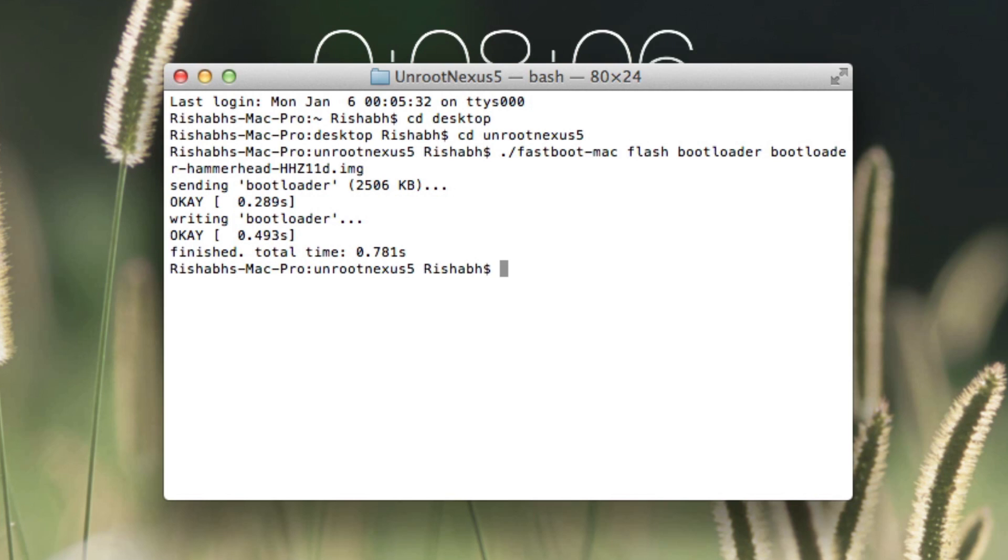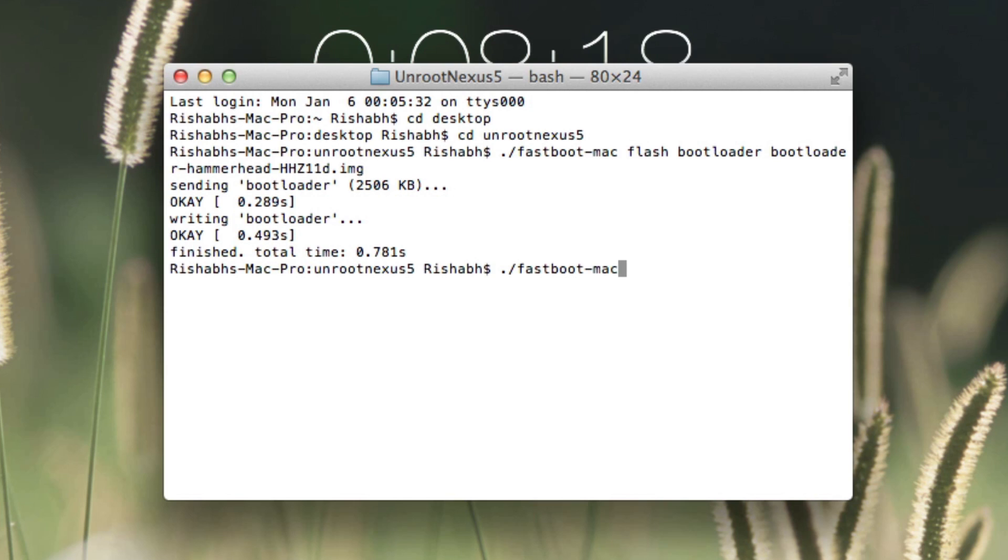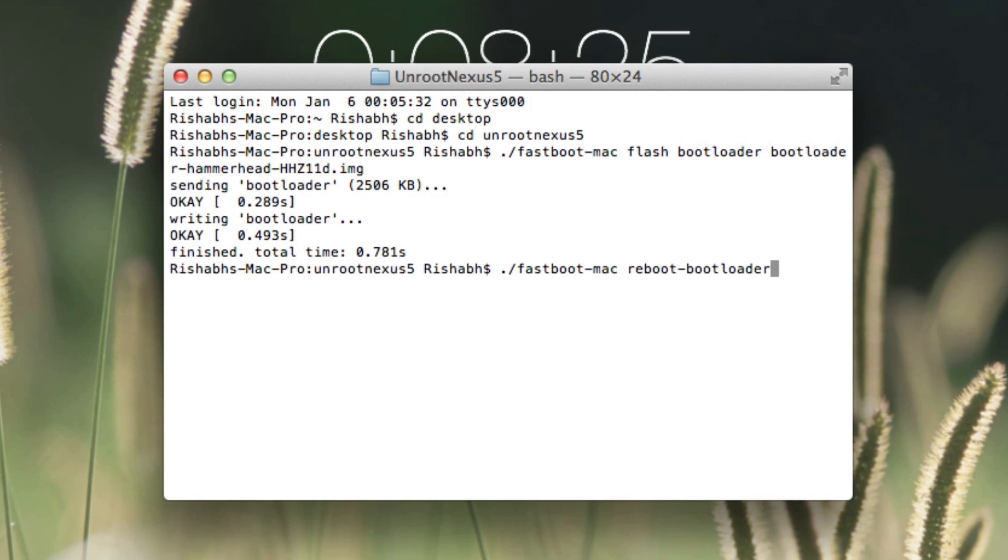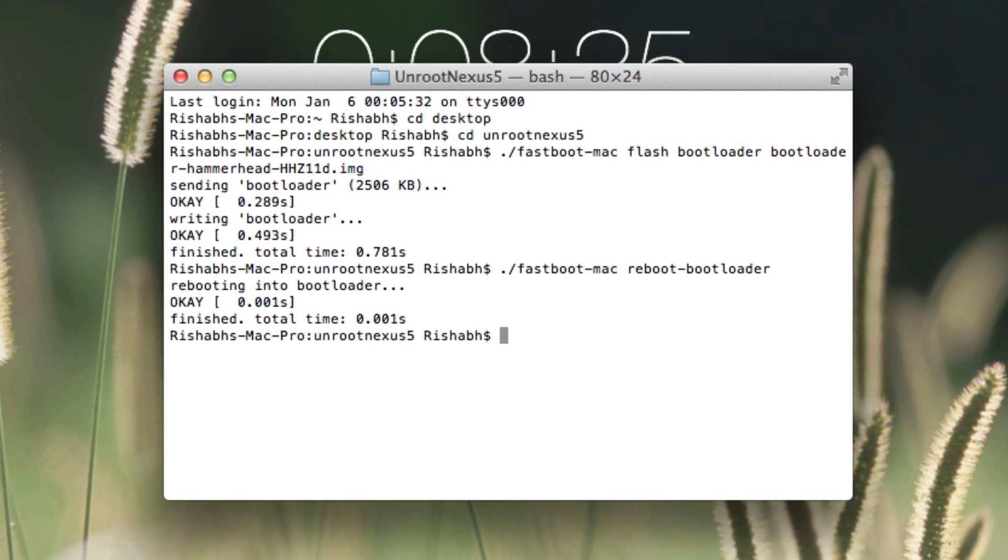That should just take about a second. Again, now the next thing we need to type is ./fastboot-mac reboot-bootloader and hit enter. Now this should restart the bootloader on your phone. It hardly takes about a few seconds. So once that is done,